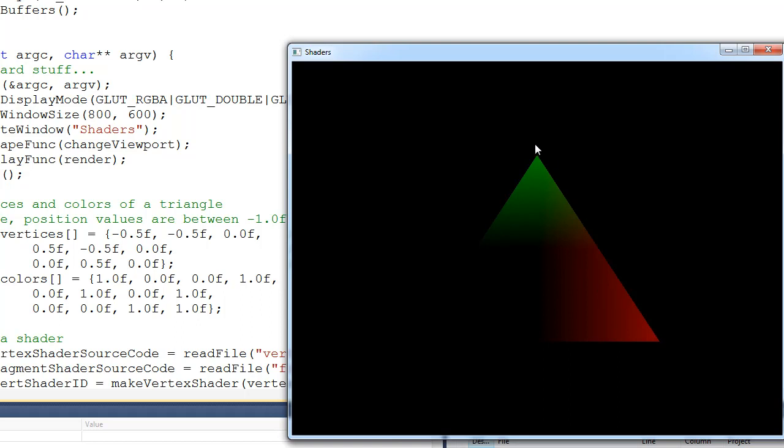And then looking at this last vertex up here, you can see that its color is going to be 0 for red, 0.5 for green, and 0 for blue. In other words, a dark kind of green.